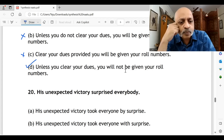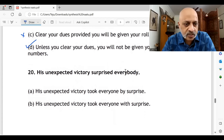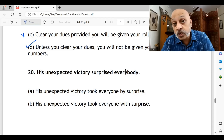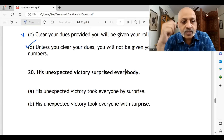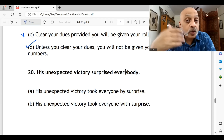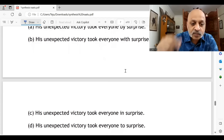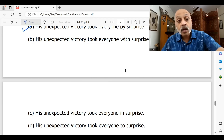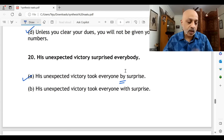Question twenty, the last one: 'His unexpected victory surprised everybody.' 'His unexpected victory took everyone by surprise' — yes, option A. 'Took everyone with surprise' — wrong preposition. 'His unexpected victory took everyone in surprise' — wrong preposition. 'To surprise' — wrong. The correct option is A: 'His unexpected victory took everyone by surprise.' Prepositions matter here.